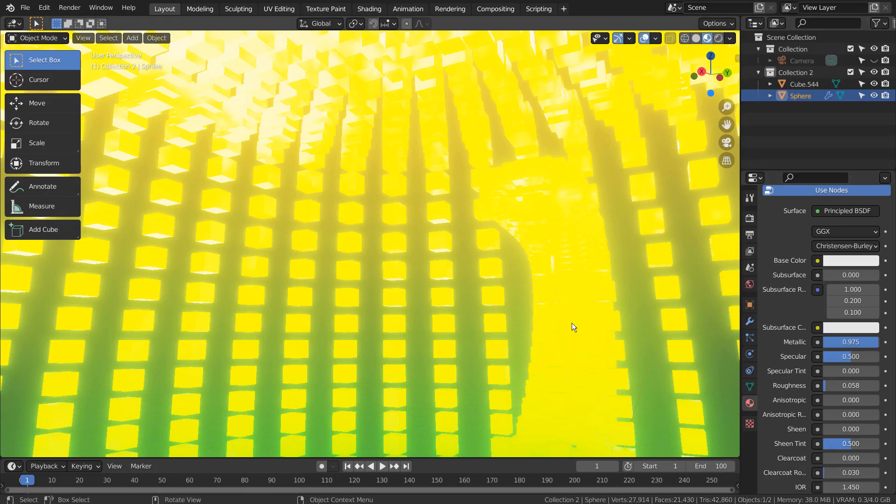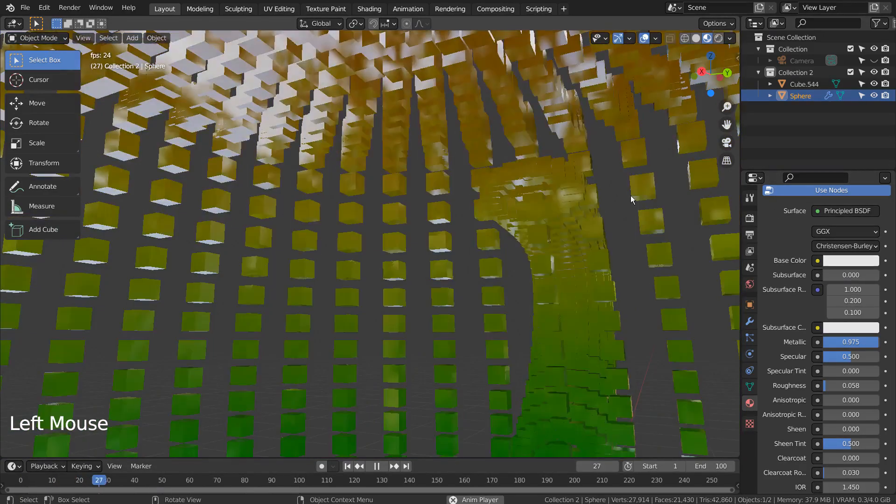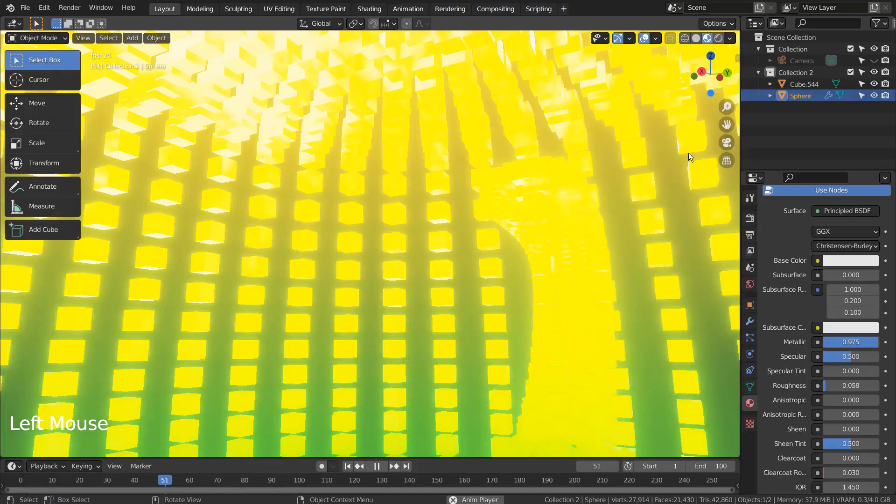In this tutorial, I'll show you how to create a blinking effect by animating a gradient emission node value in Eevee.